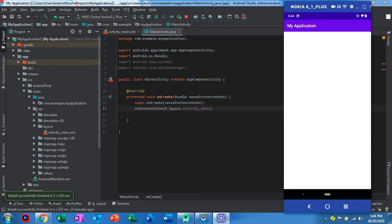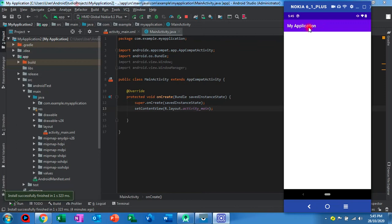Let's start our tutorial today. I'm going to show how to hide the action bar. This is the action bar - 'My Application' is the title.